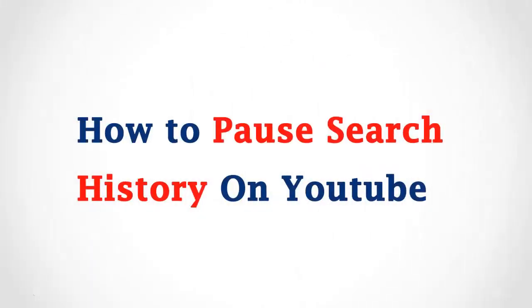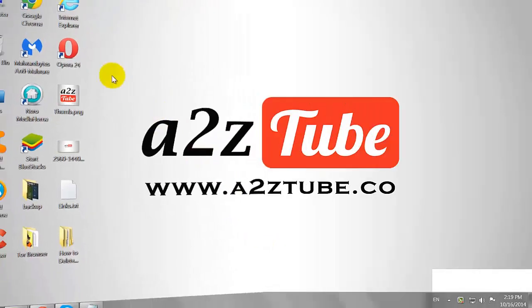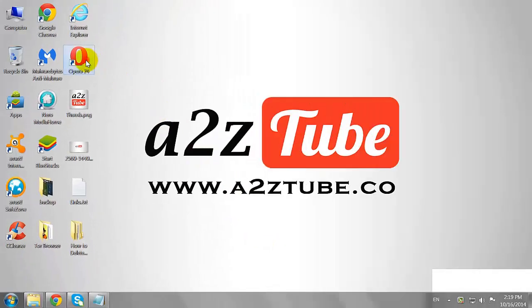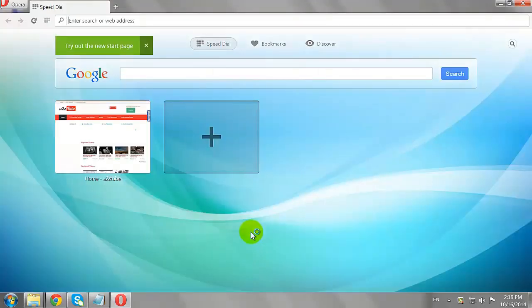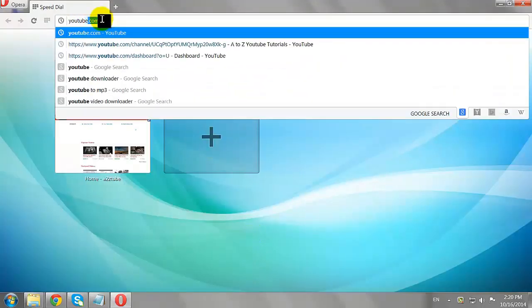How to Pause Search History on YouTube. Open your favorite browser. Go to YouTube.com.